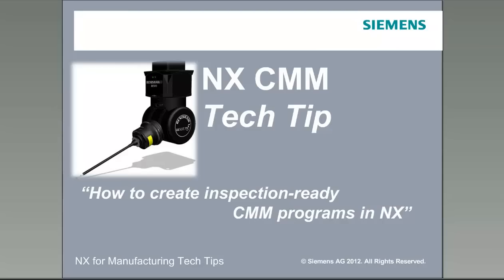Welcome to the NX for Manufacturing Tech Tips. Today's tech tip is on creating inspection-ready CMM programs right in NX with the NX CMM inspection application.